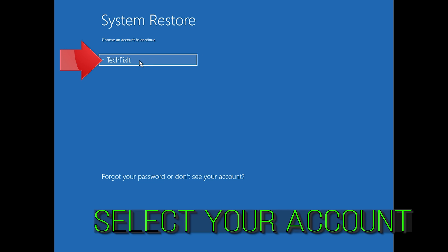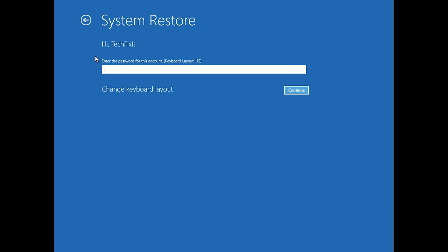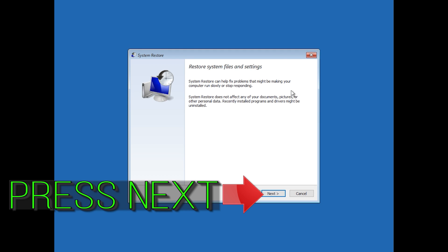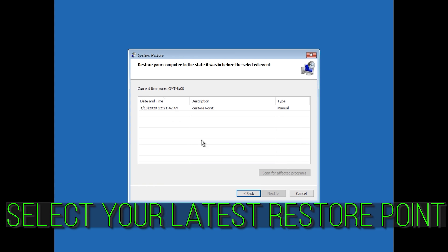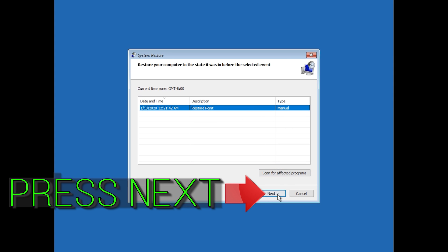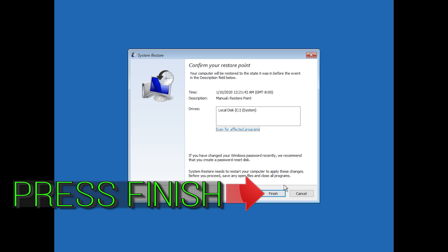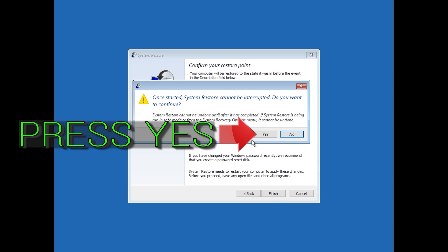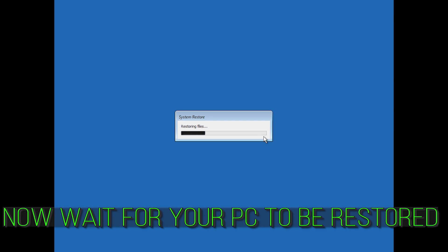Select your account. Select your latest restore point. Press Next. Press Next. Press Finish. Press Yes. Now wait for your PC to be restored.